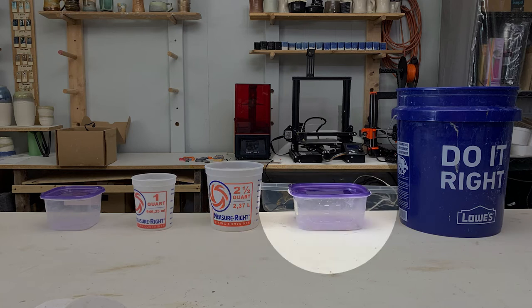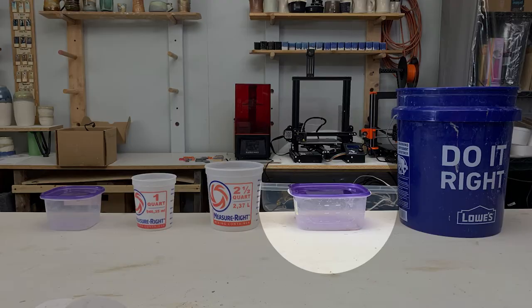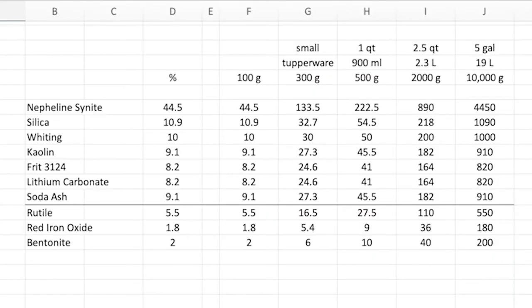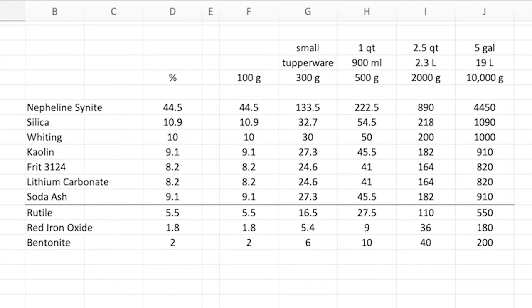And I'll usually when I'm doing that, I'll either mix up 500 grams or 2,000 grams of dry material. I would say most of my glazes are in this range, the 500 to 2,000 gram range. So 10,000 grams is five gallons—10,000 grams of dry material fits in a five gallon bucket.